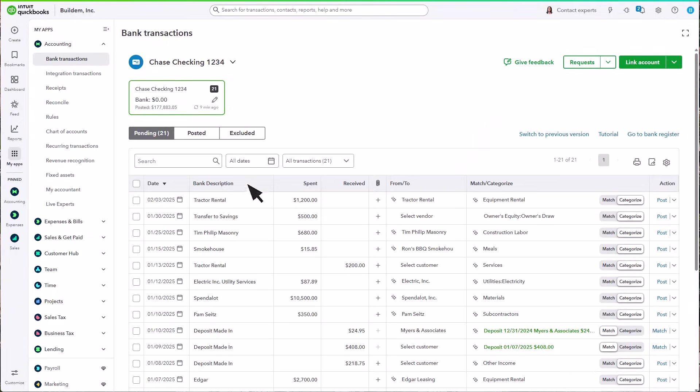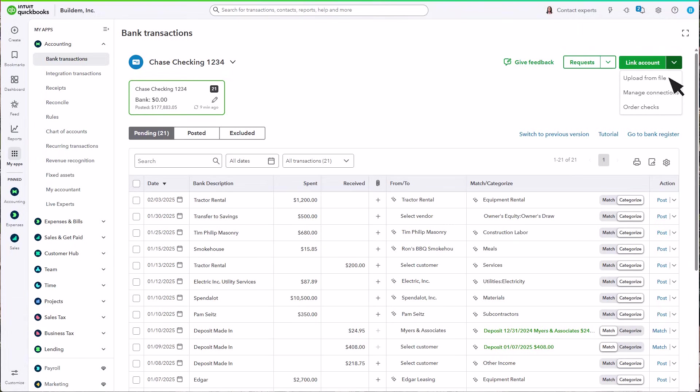You'll see all your new transactions here under your account. Whenever you have more transactions to add in the future, just download them from your bank. Then select the account. Select Upload from File, and follow the steps again.